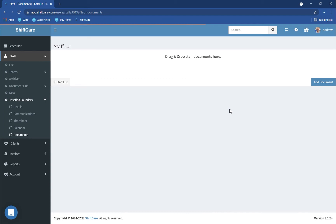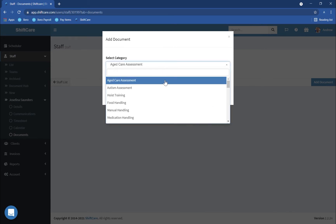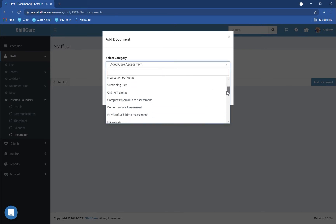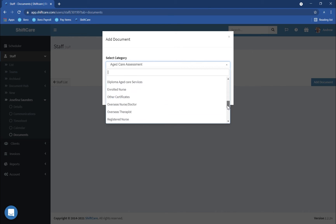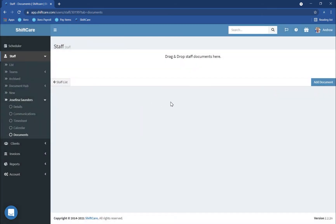There's a couple of ways to upload documents into ShiftCare. You can either add a document and select the category of the documents. All of these categories are what we showed you before in the settings area and the ones that we customised. This can be a little bit time-consuming because you might have multiple documents for your staff and you'd have to add one at a time.